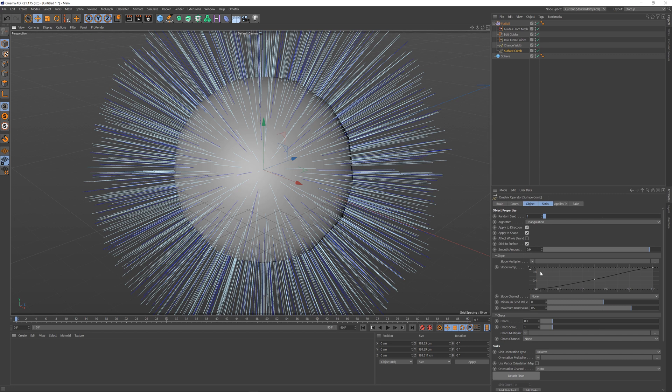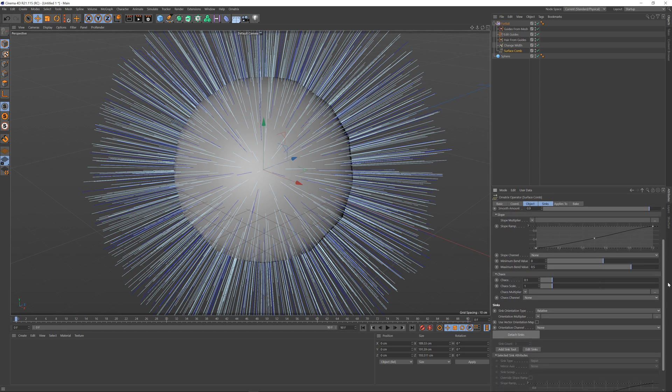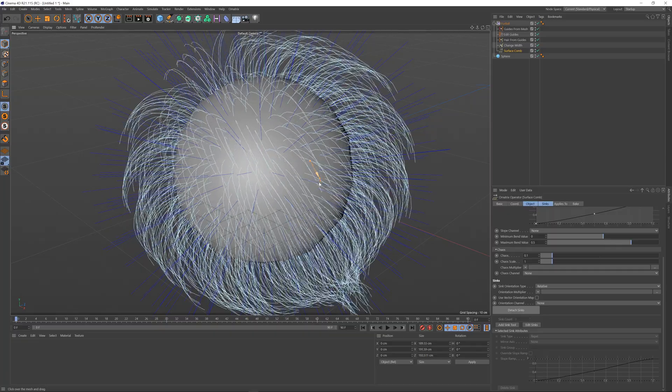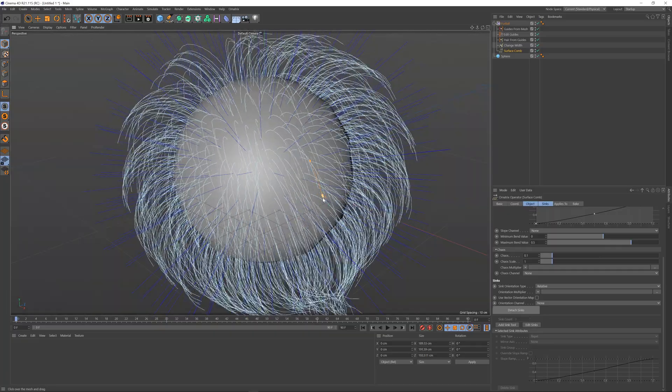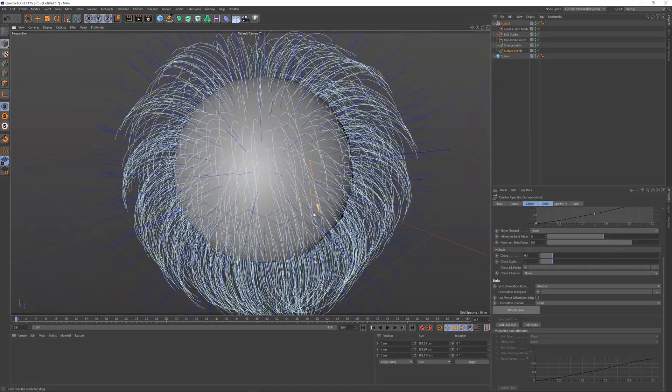To start using this you need to create something called syncs. There is an add sync tool which you can click to enable, and once you add sync you just click and drag on top of your mesh to create one or more syncs.